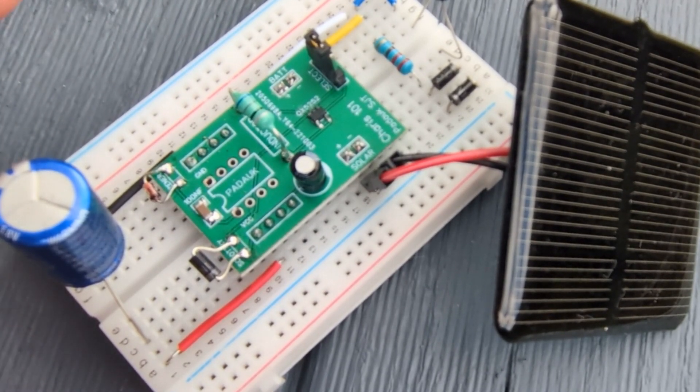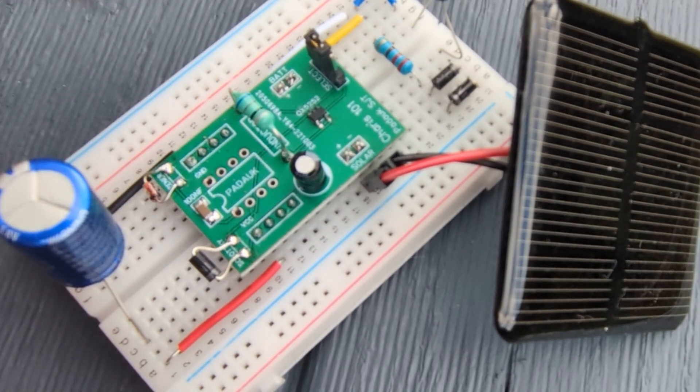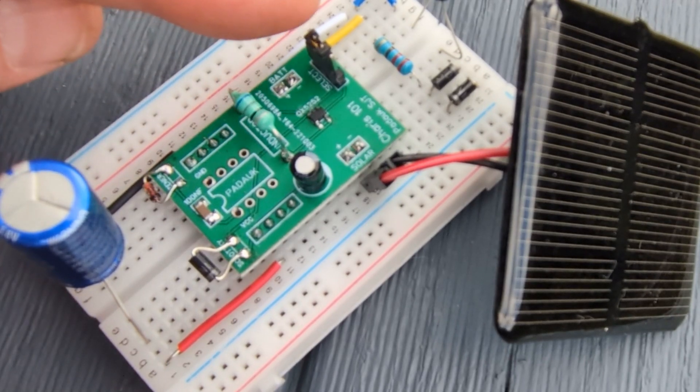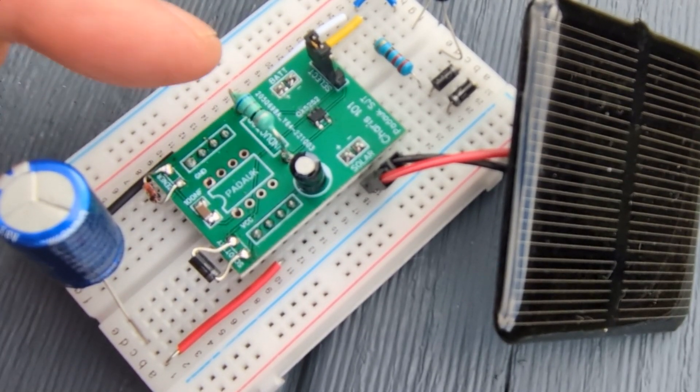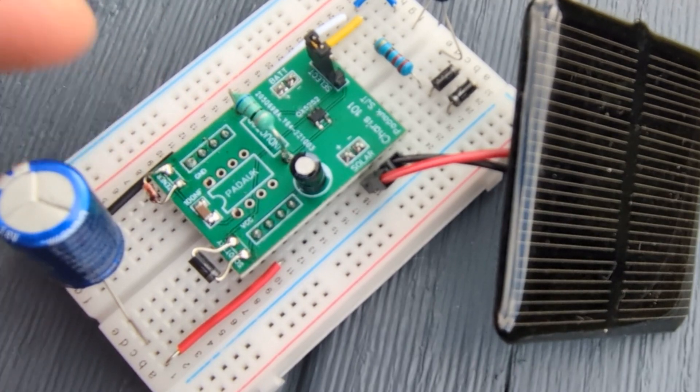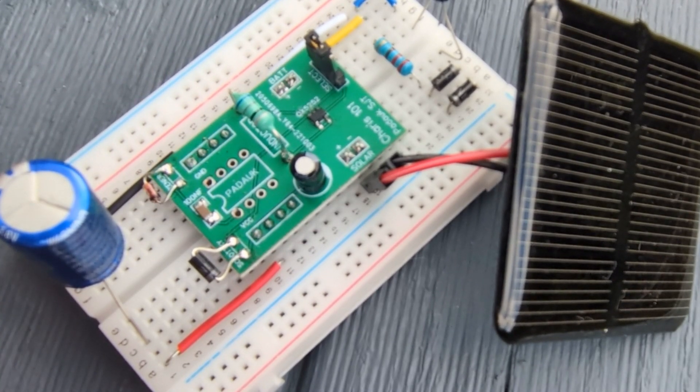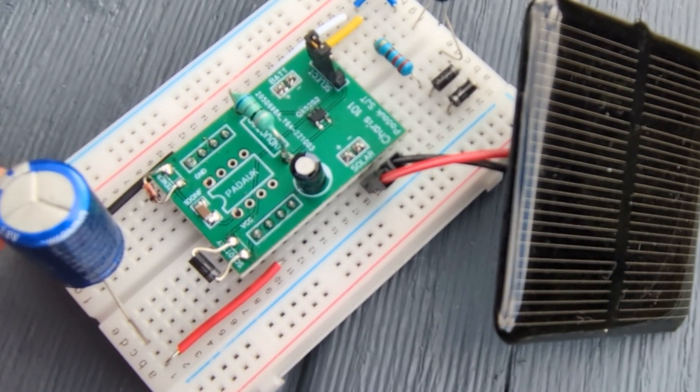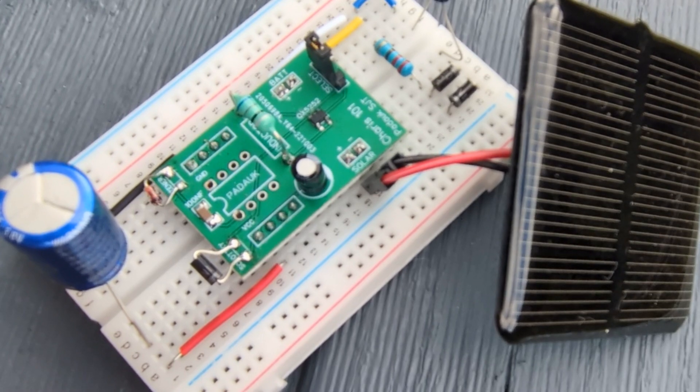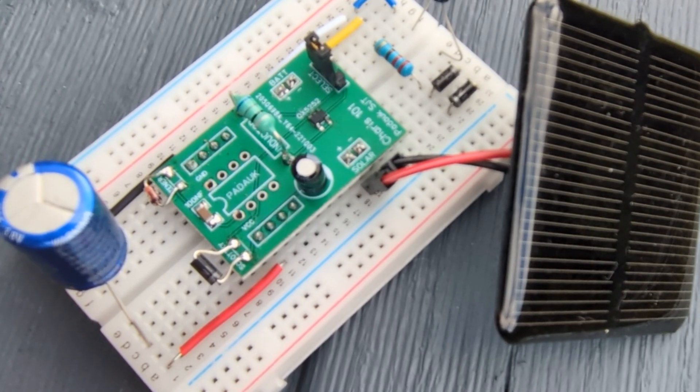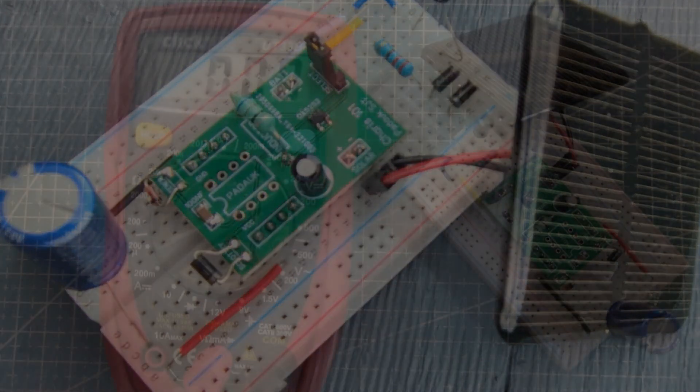And then, normally the QX5252 would draw on that nickel metal hydride battery at night time and pump it out to an LED. But on the other side here, we have a super capacitor. What's going on? Let's measure a few voltages and find out.